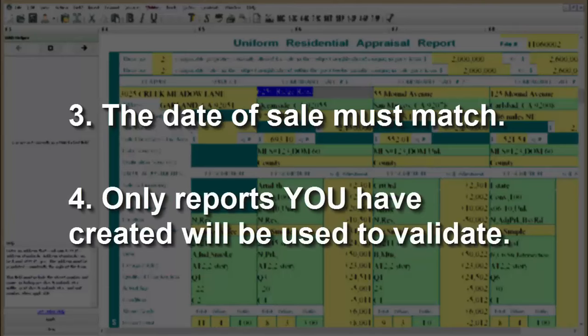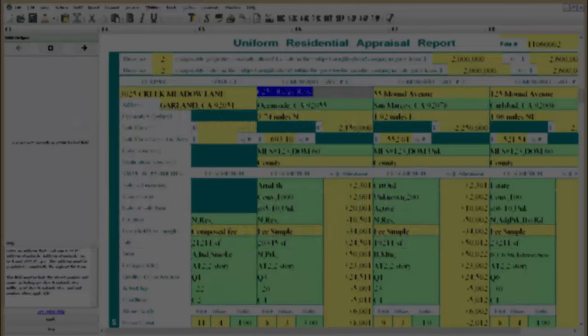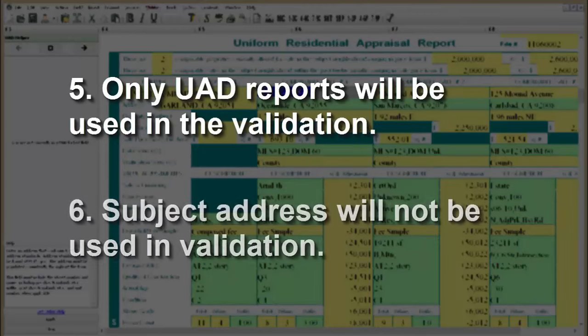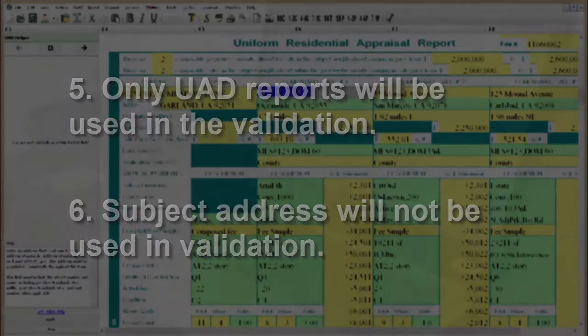Only reports that you have created will be used in the validation process. Reports created by others in your organization will not be used in validation. The validator will only include UAD reports in the check. And finally, the subject address is not validated — only addresses in the grid will be checked.